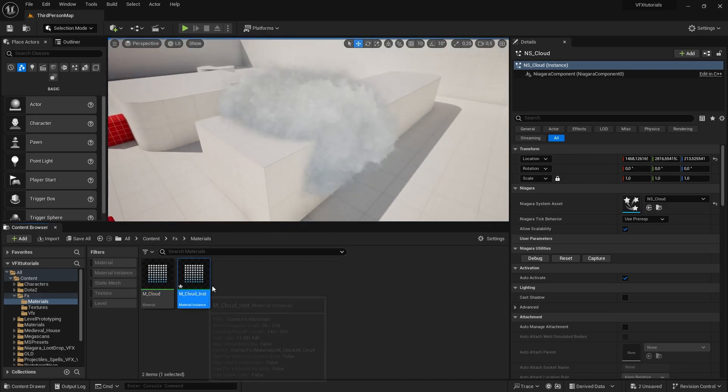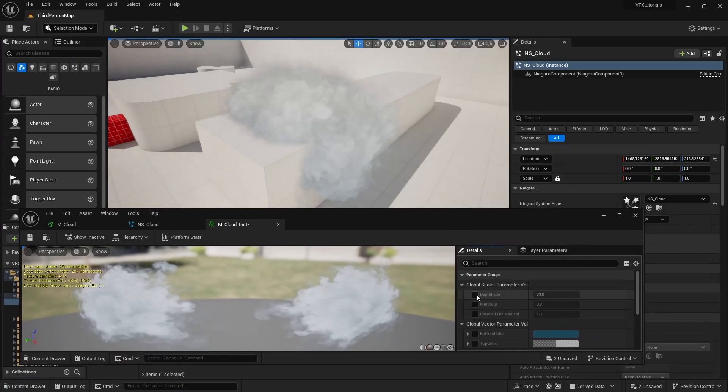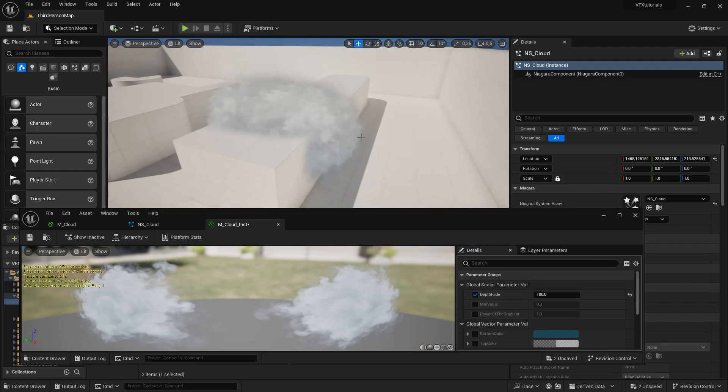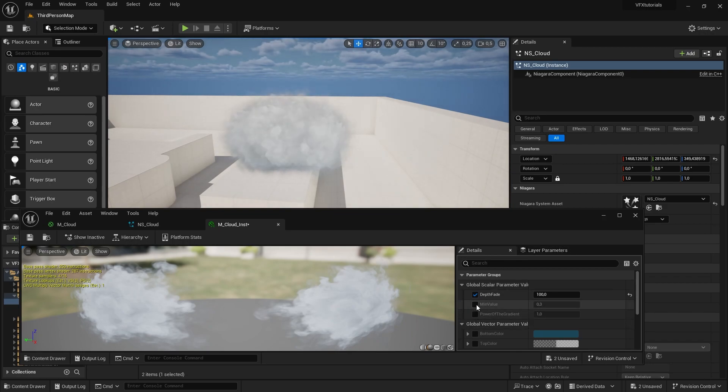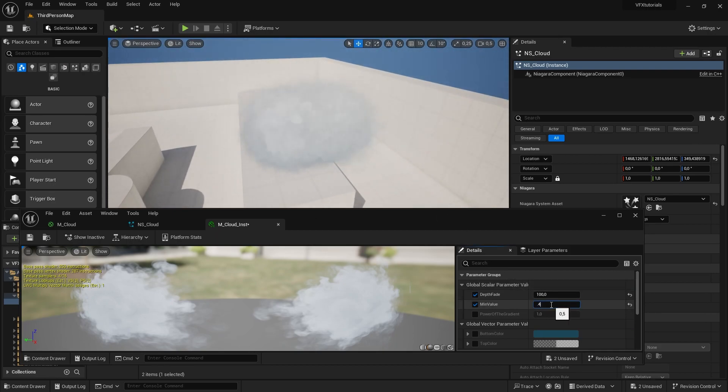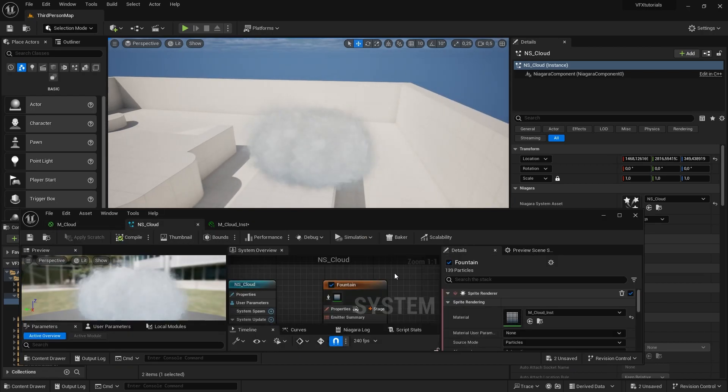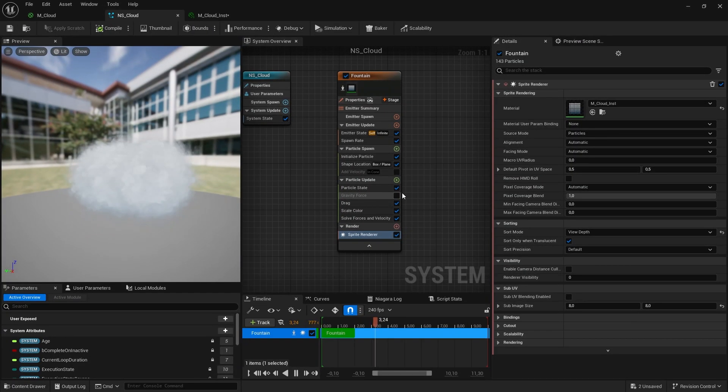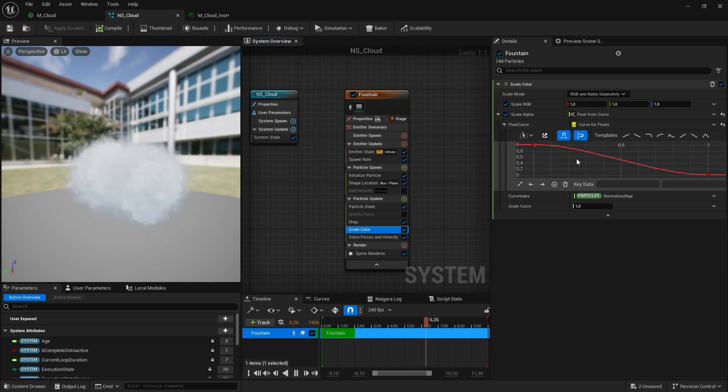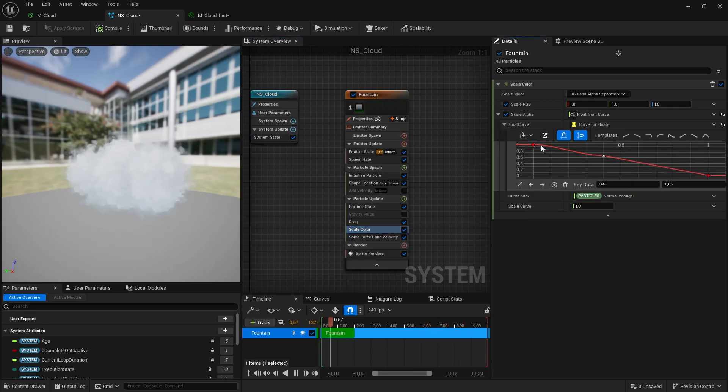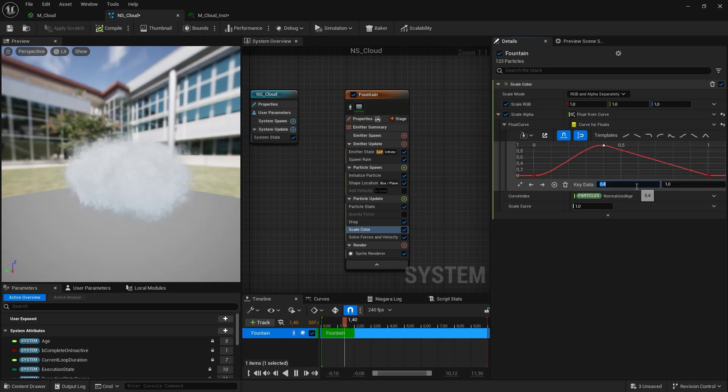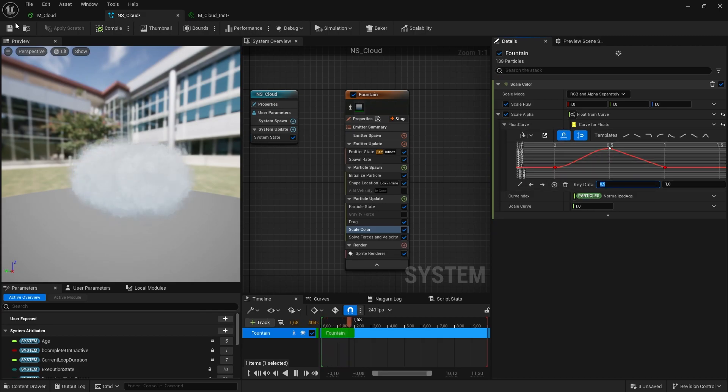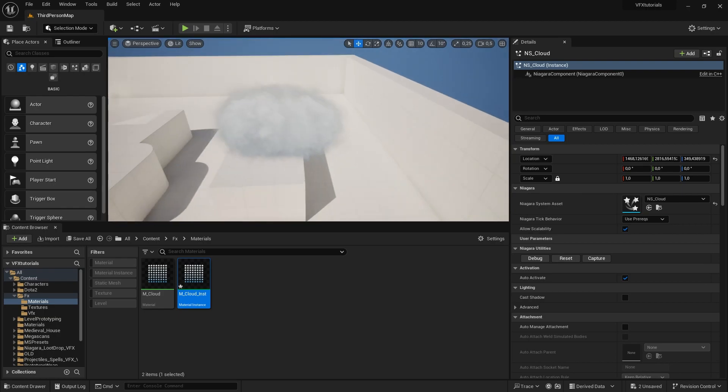So depth fade is here. Also, let's put example minimum value of, I don't know, point 4. Let's go to our particle system and let's make it appear slowly and disappear slowly. Okay. Now our cloud is pretty much ready.